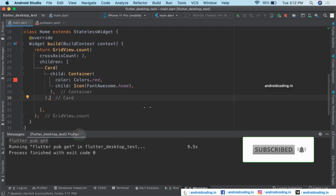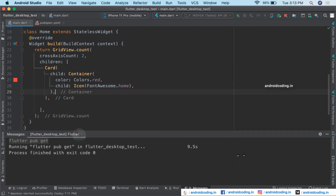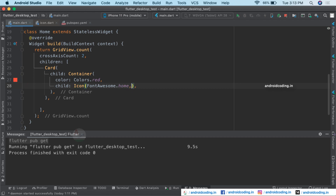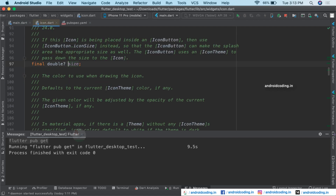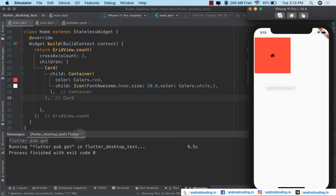Let's try to run and check the output. We got the output but the icon is too small and the color is black. Now let us try to change it. When you tap on the icon widget you can see what parameters we can pass — we want to increase the size and also change the color. Add a comma and specify the size parameter — it accepts a double value — and set color to Colors.white.